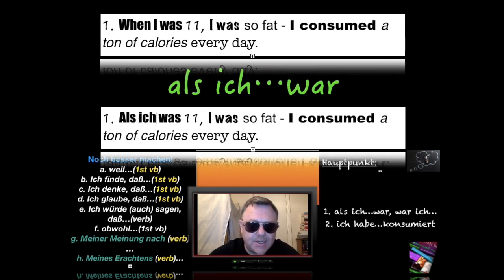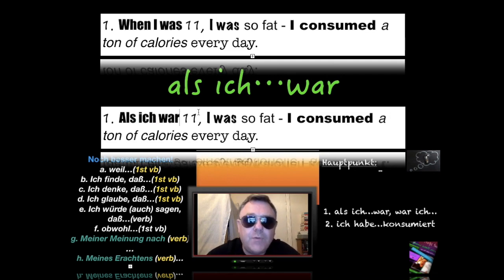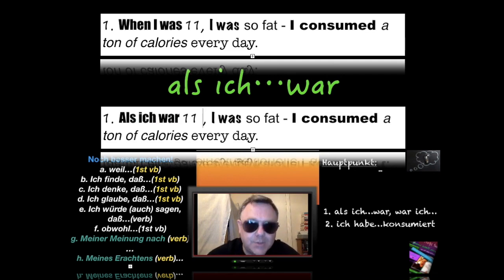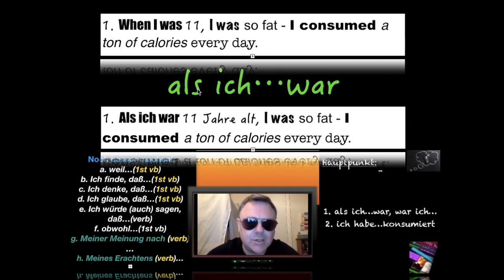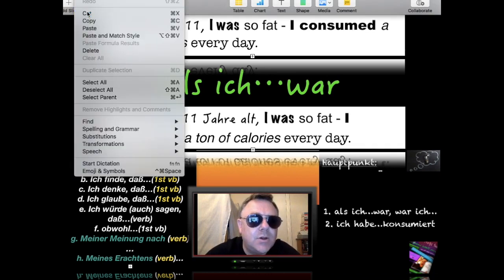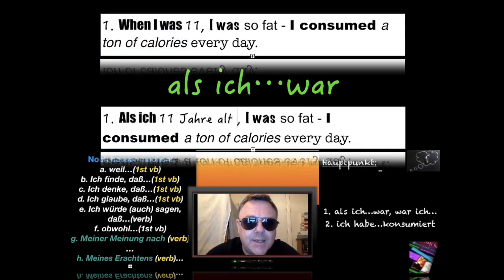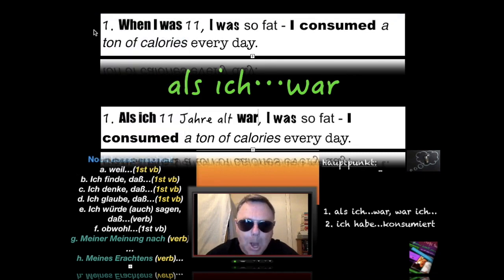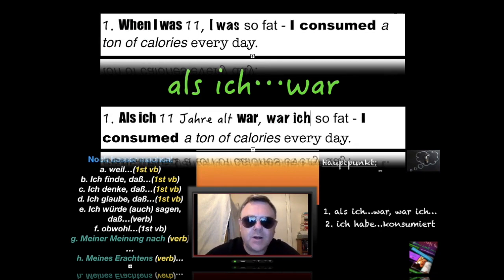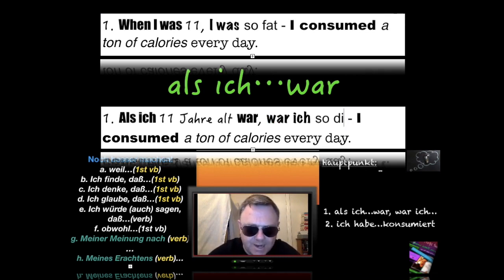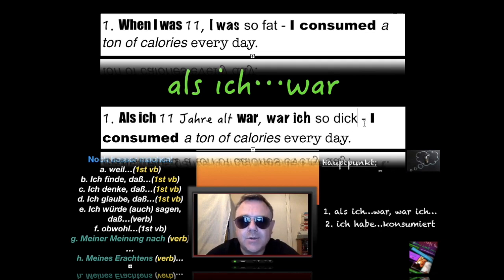So we have 'als ich' and then 'war' — 'elf Jahre alt.' We need to remove the verb from the middle and place it at the end of the clause, like so. So 'als ich elf Jahre alt war' — then 'war ich' with inversion — 'war ich so dick,' meaning 'I was so fat.' 'So dick' in German.